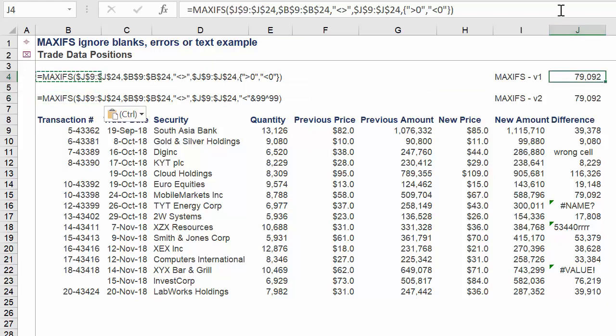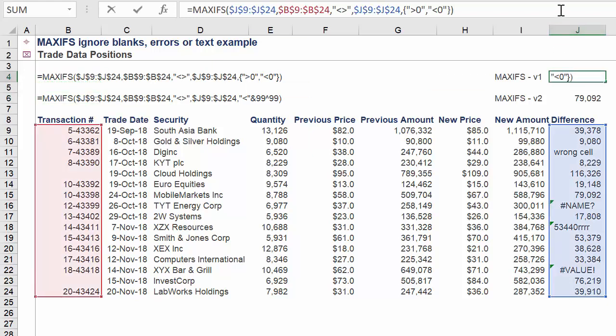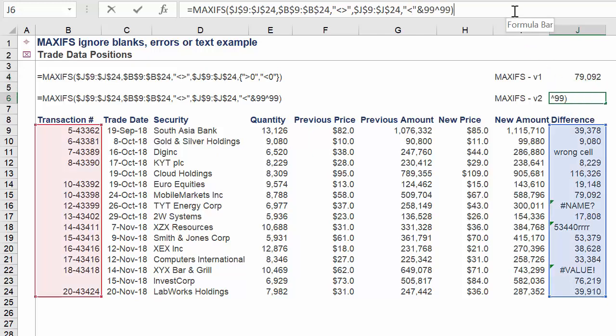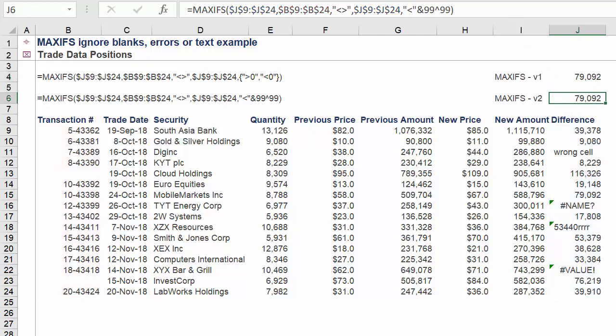In summary, here are the formulas for each approach. Feel free to also check out an earlier video: Sum an Excel range ignoring blanks, text, or error cells.